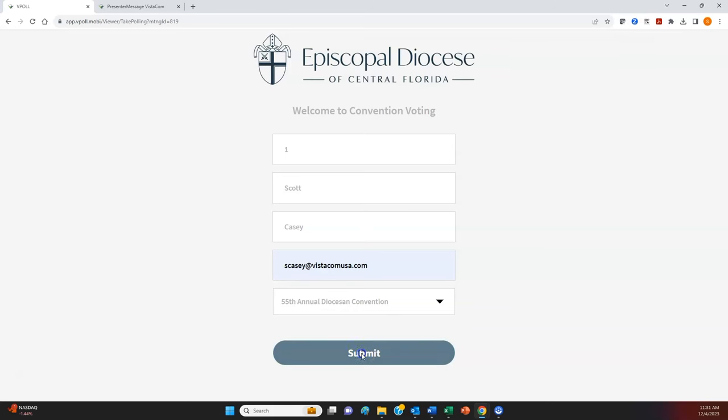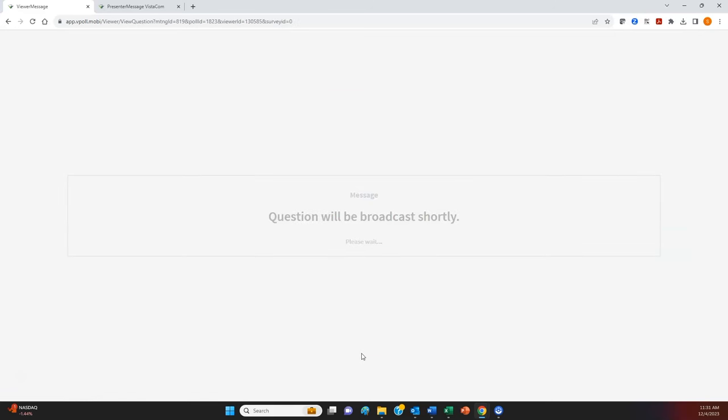If you entered any of the information incorrectly, you'll get a pop-up error message saying Invalid user credentials, please check. So make sure you enter all of the information correctly. Login criteria is case sensitive. We suggest not letting any of the fields autofill — type out your ID, first name, last name, and the email address that you submitted as a delegate. Once you're logged in successfully, you'll see the message Question will be broadcast shortly, please wait. You don't need to log in each time you vote. Don't close your browser — just log in once and you'll be ready to vote throughout the day.